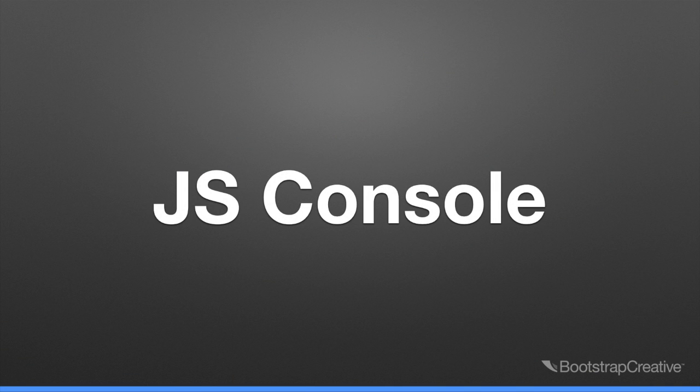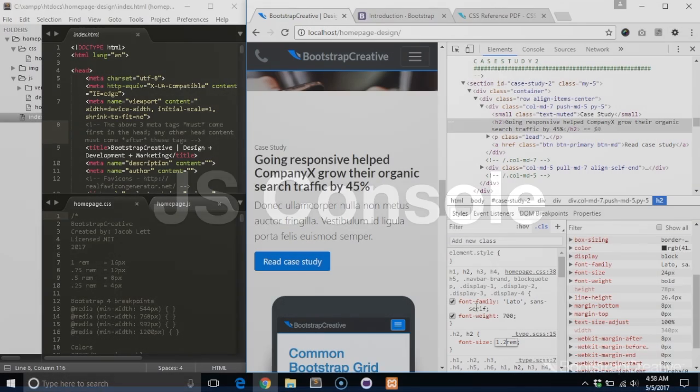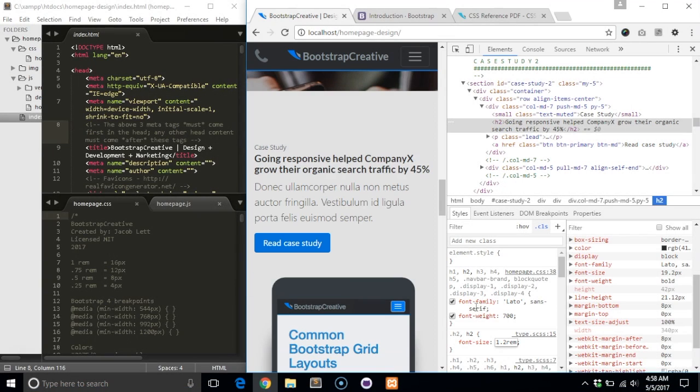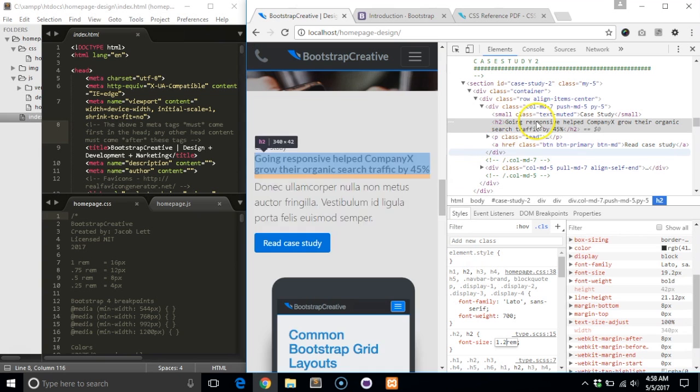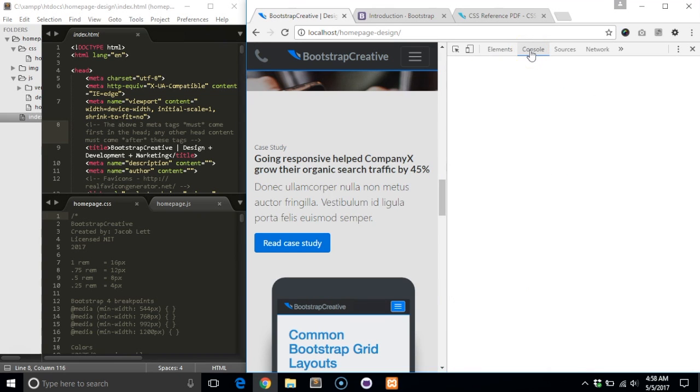So far we have covered mostly CSS, but DevTools also caters to JavaScript developers with tons of tools for debugging. The console tab is a great way for you to get feedback as you test your scripts in the browser.